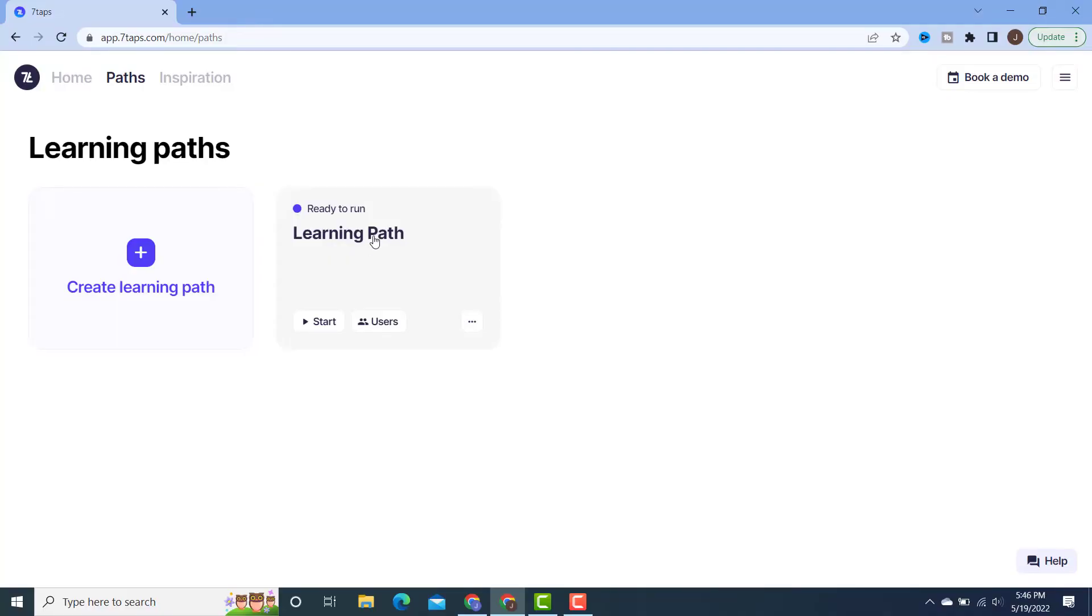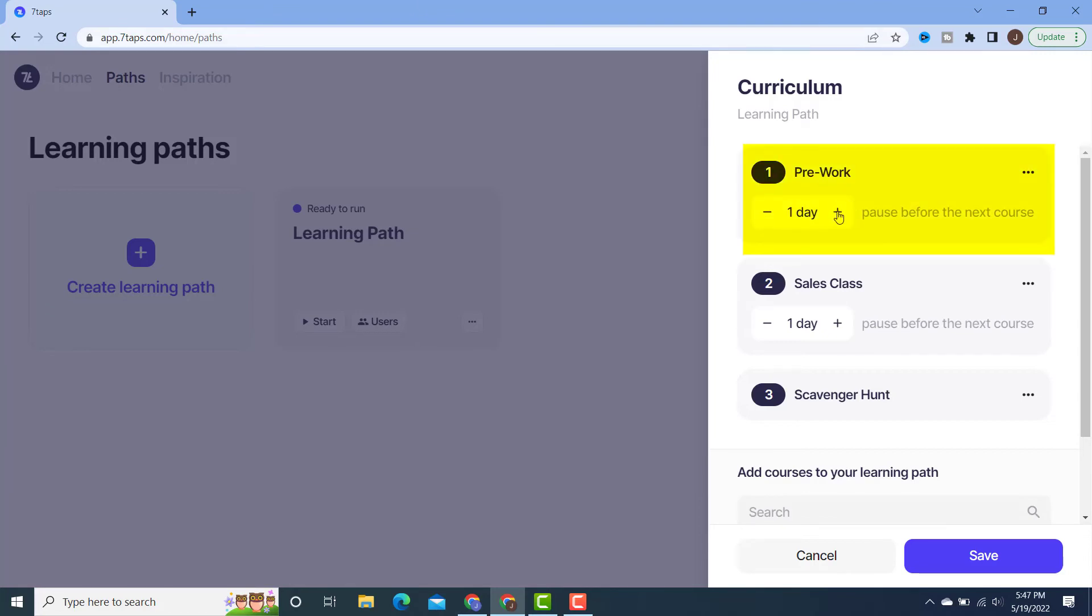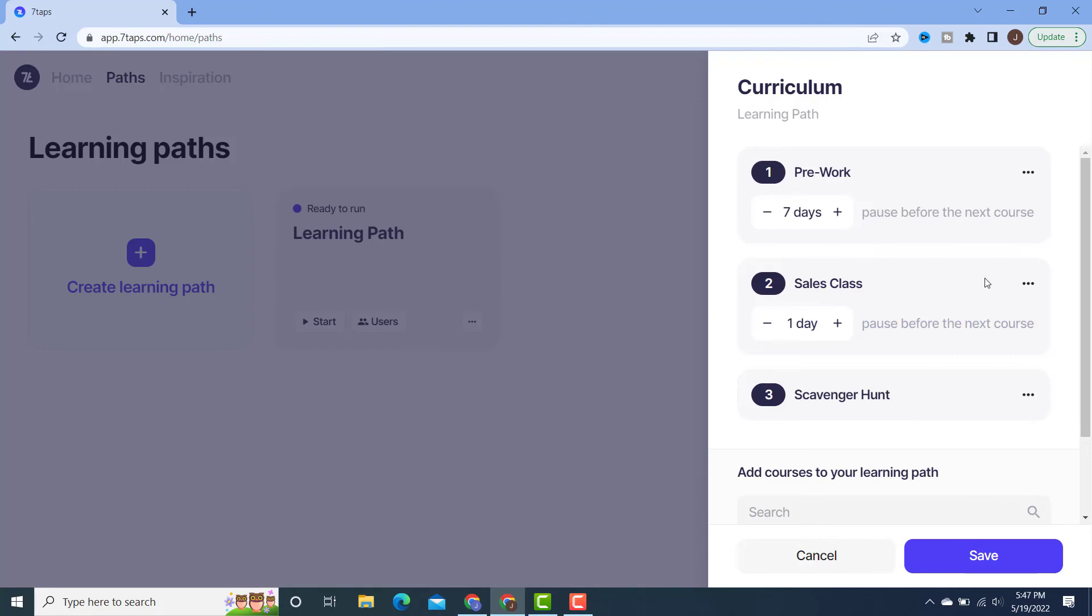For tip number seven, I just want to show you this really cool functionality that is only available in the paid version and it is learning paths. So what you do is you create your little mini courses or whatever you want to call them. And what you do is you enter the emails of the people in your class. And then what will happen is it will automatically go to them. So you want the pre-work to go out first. Then a week later, you want the next piece to be pushed out to them. And let's say this is the sales class. This is going to be that in-class learning that you're going to do. And then maybe a day later, so the second day of class, that's when you're going to have a scavenger hunt of some kind, and then that's going to get pushed to them. So this learning path is another really cool feature.